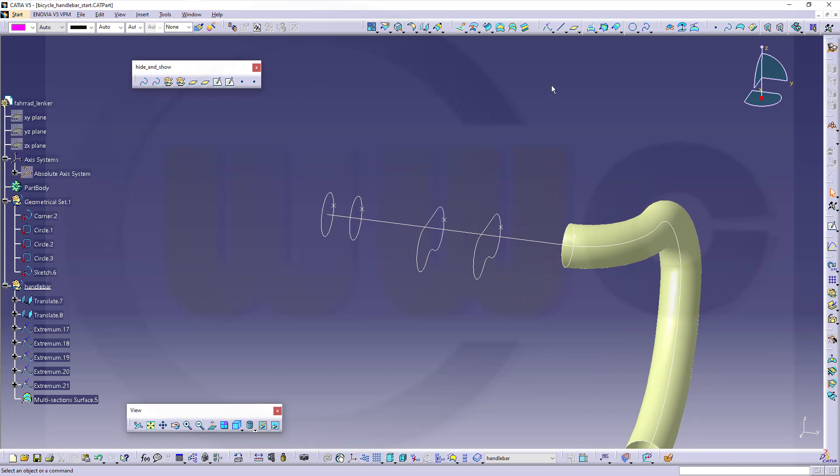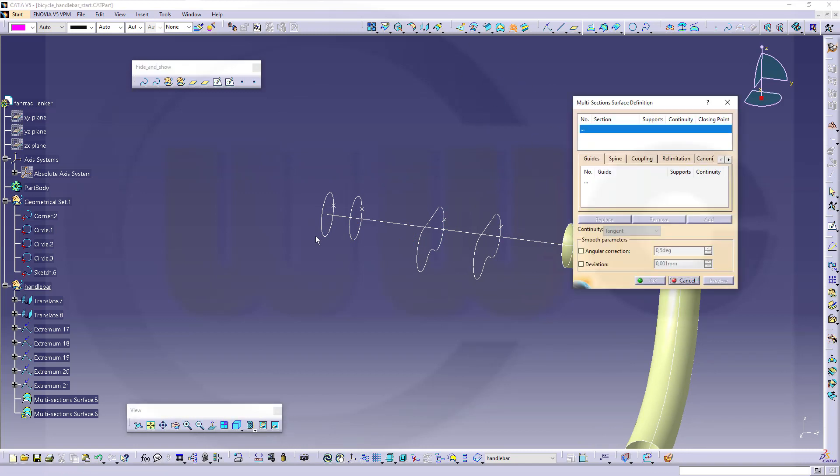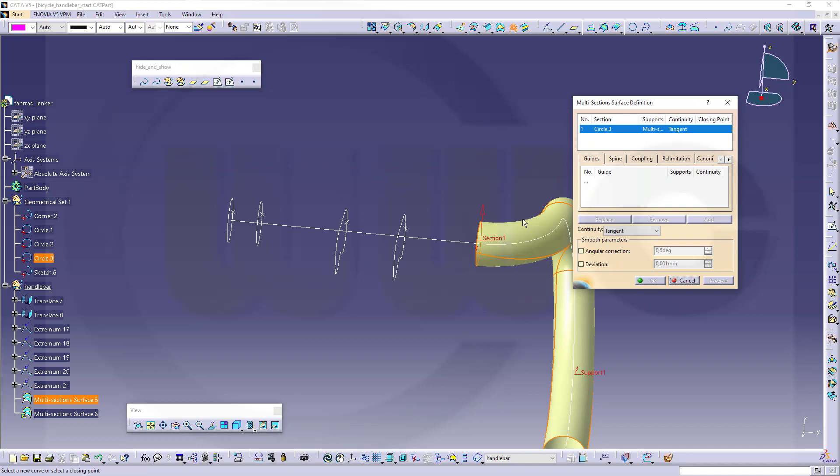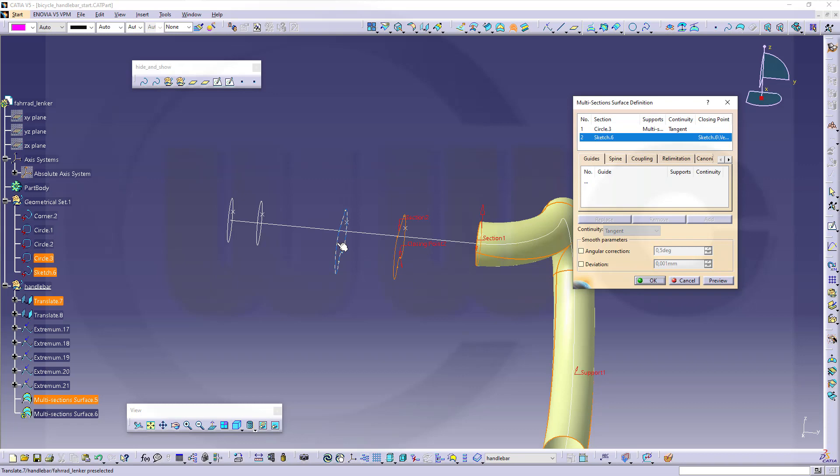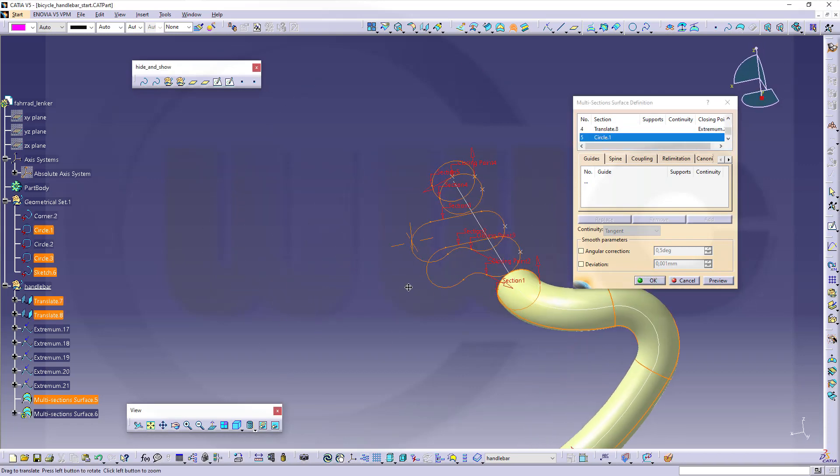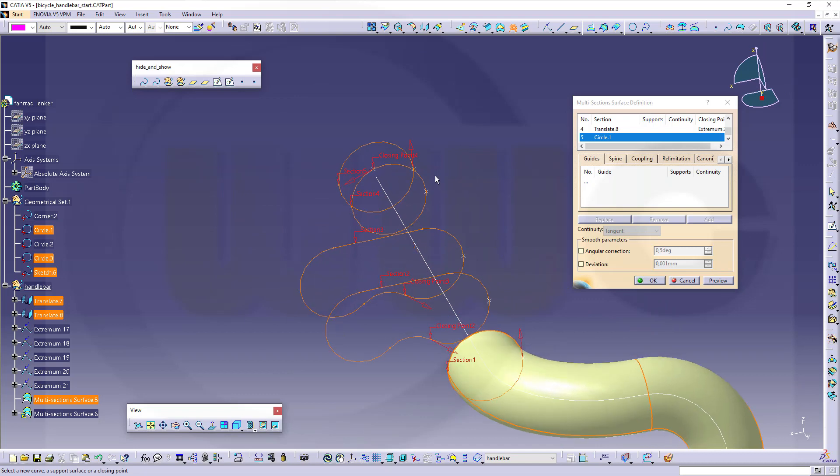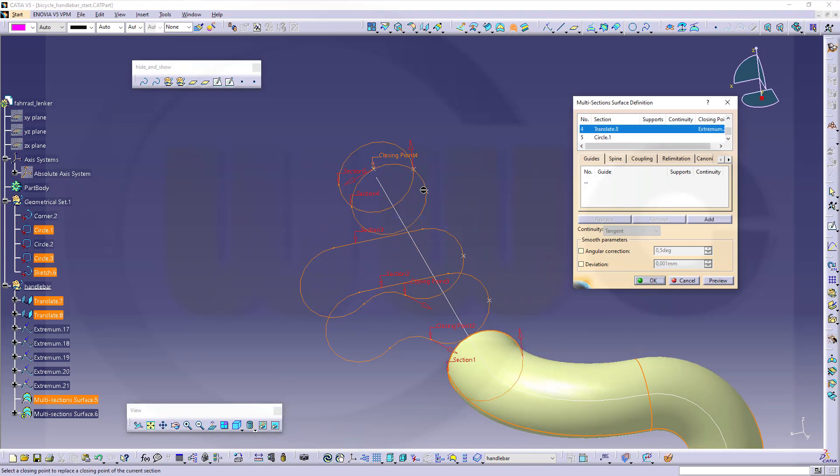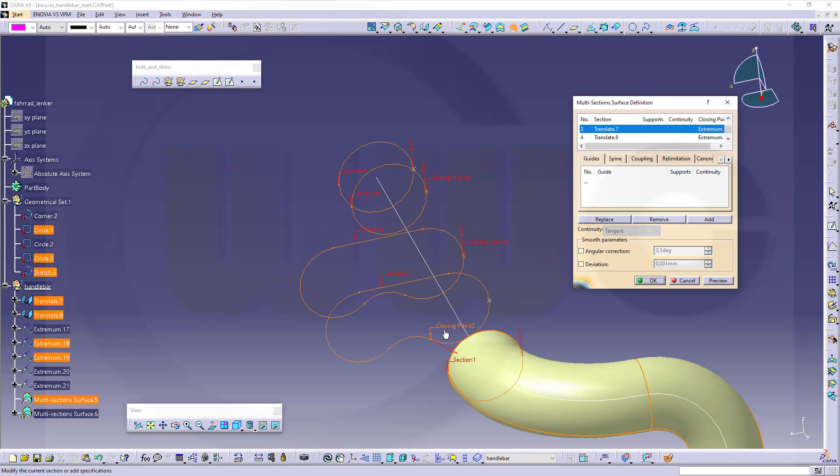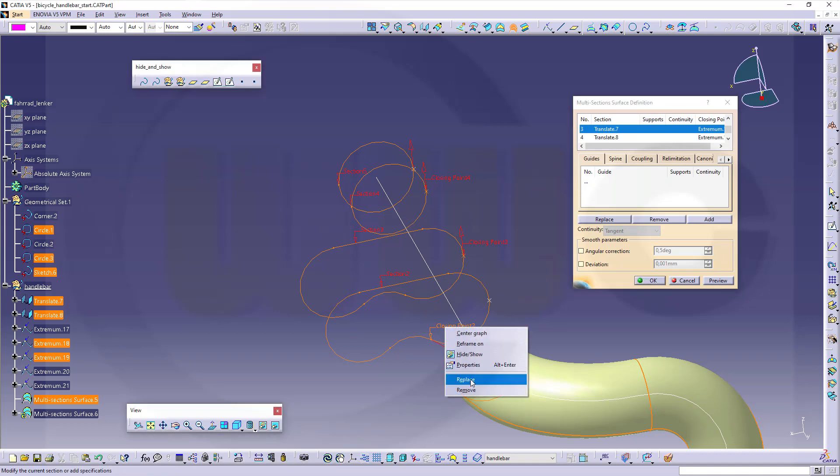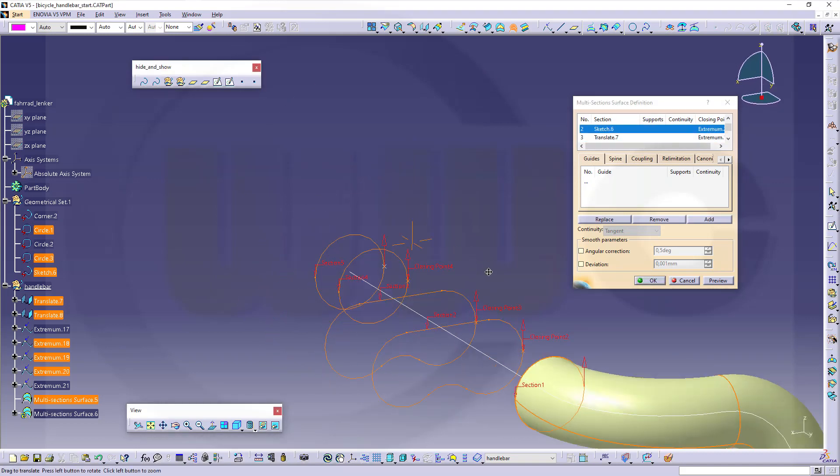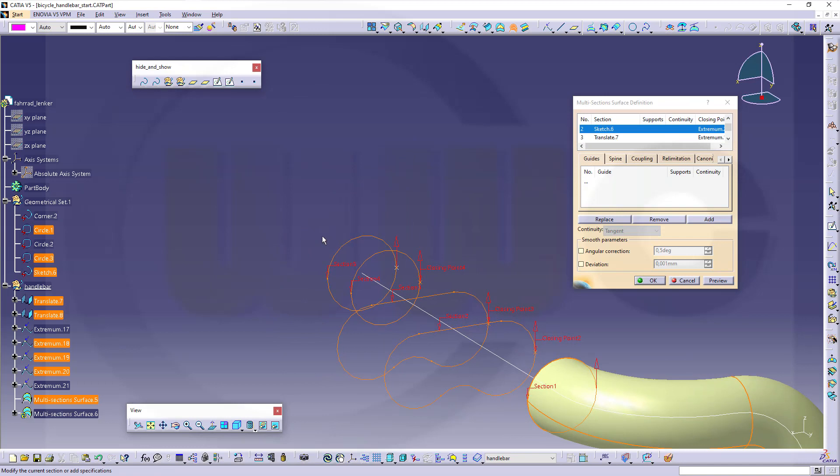Now, let's do this with a second one. Let's start maybe here and use this one as support. Then go here, over there, this one, and that one. Now, again, arrange those closing points. Replace here, replace over here, and this one, replace there.